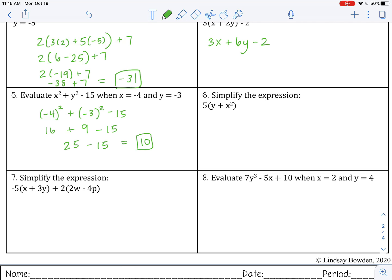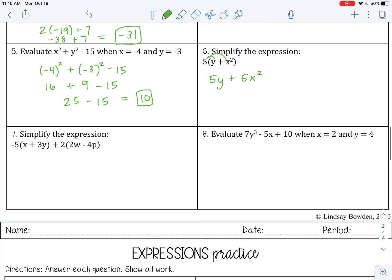Number 6: simplify the expression. Can't simplify within the parentheses, so distribute: 5y plus 5x squared. That is as simple as I can go. Number 7: check the parentheses first — can't simplify within, so distribute. I have two expressions to distribute. Negative 5 times x is negative 5x, negative 5 times 3y is negative 15y. Then bring down the plus and distribute the 2: 2 times 2w is 4w, 2 times negative 4p is negative 8p. None of those are like terms, so that is as simple as I can make it.